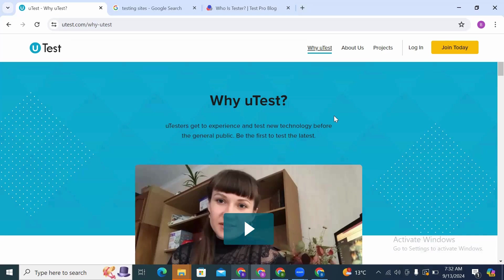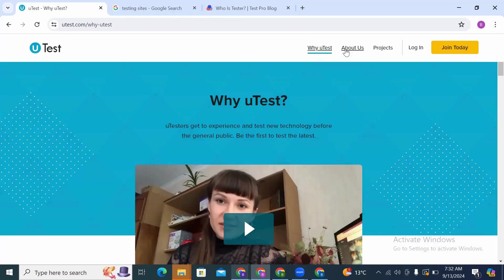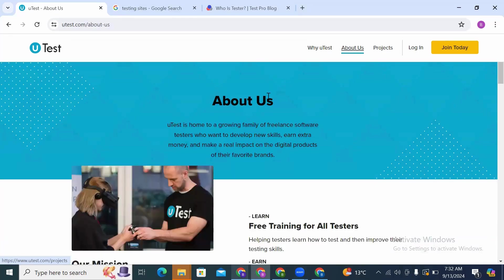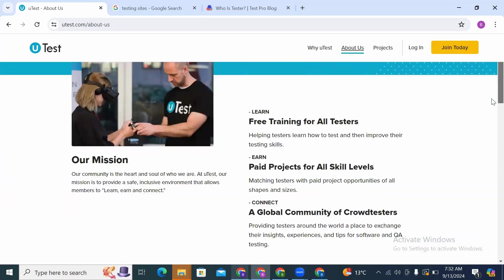About us: uTest is home to a growing family of freelance software testers who want to develop new skills, earn extra money, and make a real impact on the digital products of their favorite brands.